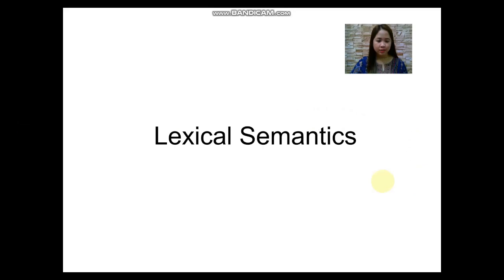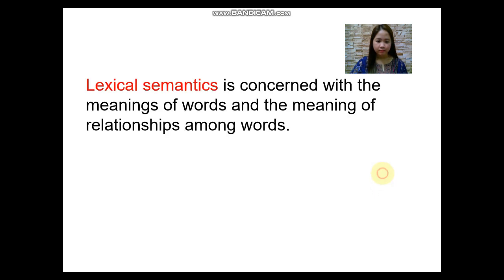For today's lesson, I'm going to discuss all about lexical semantics. Lexical semantics is concerned with the meanings of words and the meaning relationships among words.